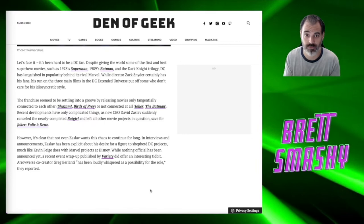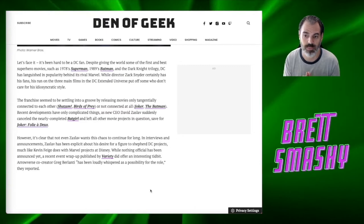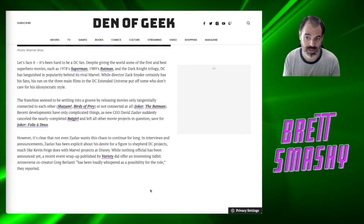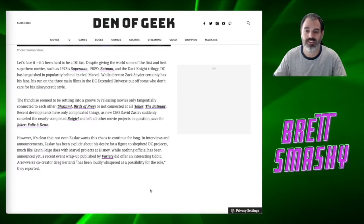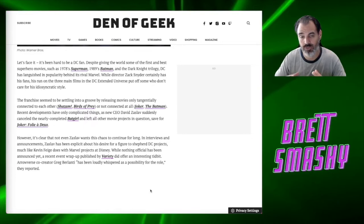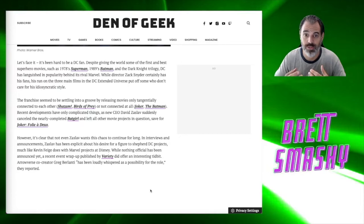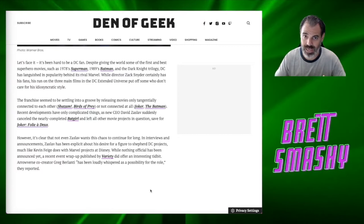While nothing official has been announced yet, a recent event wrap up published by Variety did offer an interesting tidbit. Arrowverse co-creator Greg Berlanti has been loudly whispered as a possibility for the role, but what is the possibility of this? Here's my opinion on Greg Berlanti. Now I enjoyed Arrow. I enjoyed the Arrowverse. I enjoyed Flash, but I'm going to be honest. I only enjoyed the first maybe about three seasons of the Flash and maybe about the first three to four seasons of Green Arrow. And after that, I was just tired and bored with it.